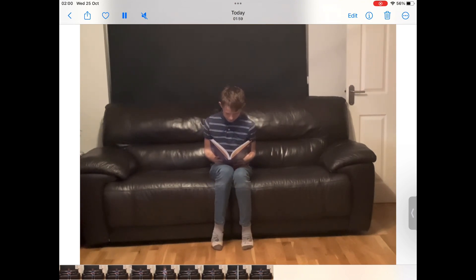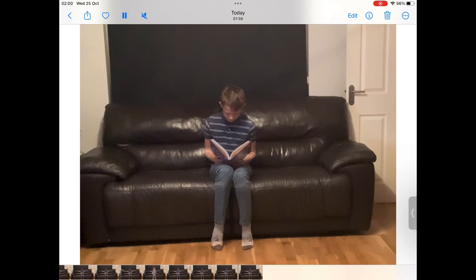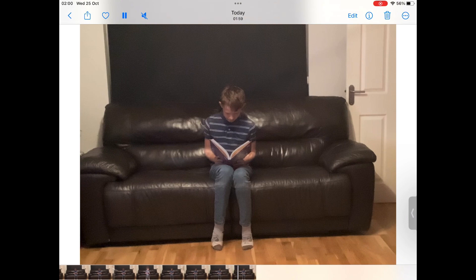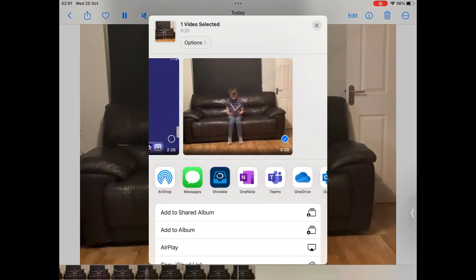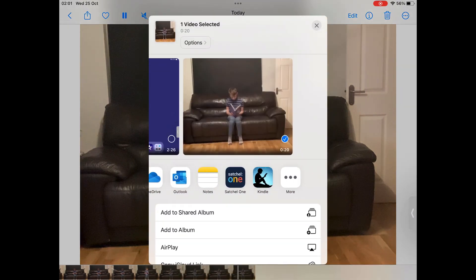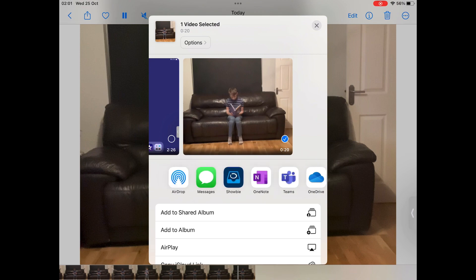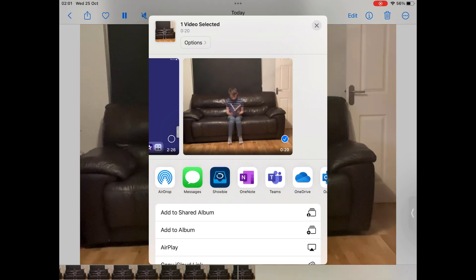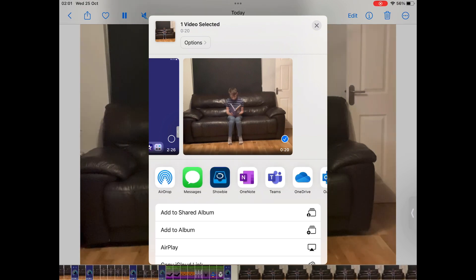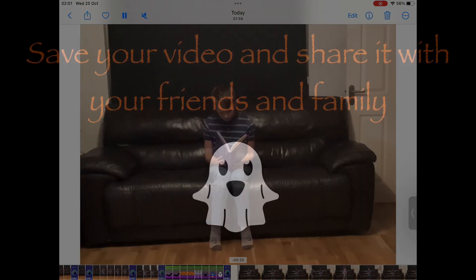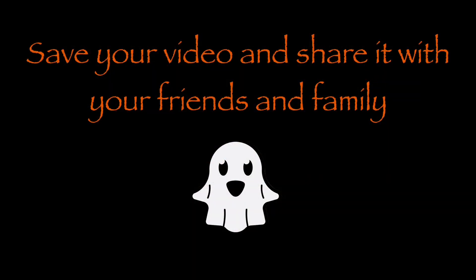You can share your video by clicking the share icon in the top left corner of the screen, which gives you a range of apps that you can send your video to. Save your video and share it with your teachers, your friends and your family.